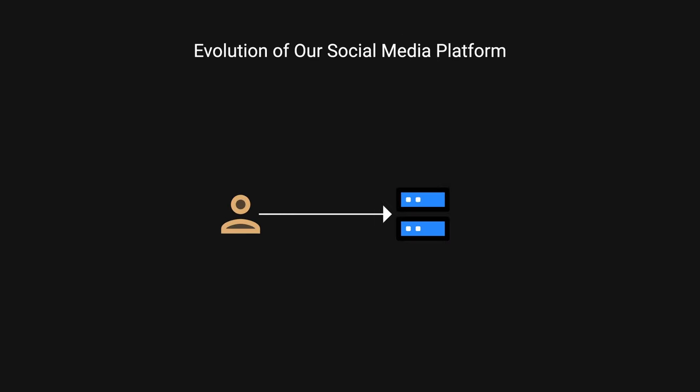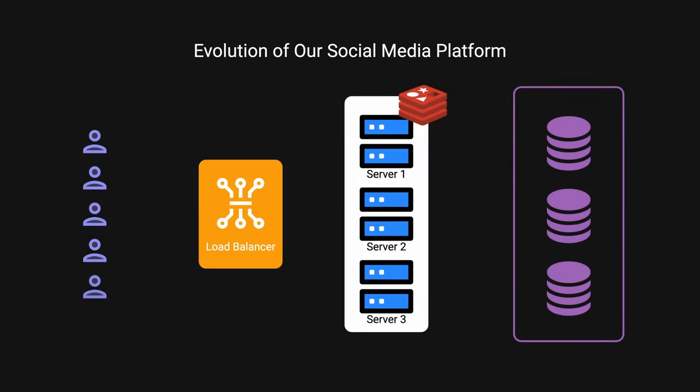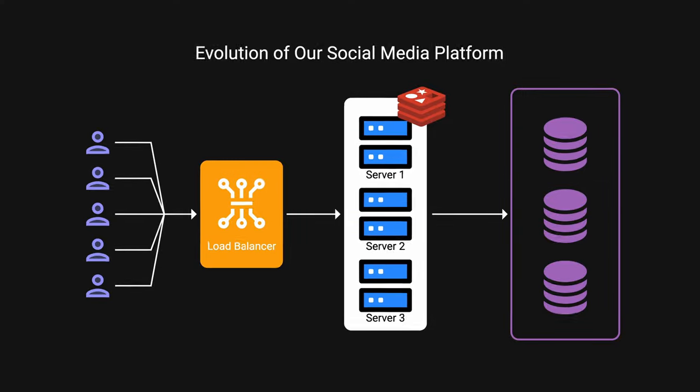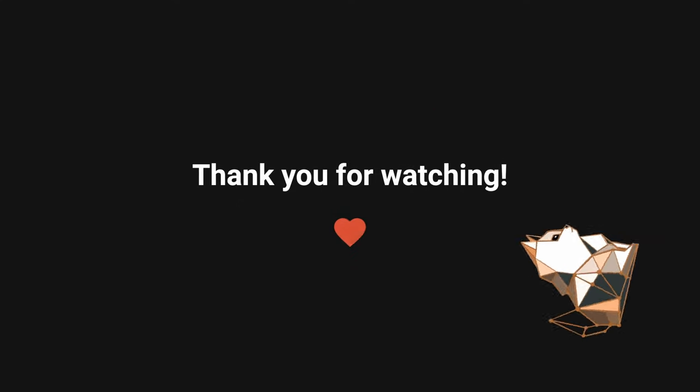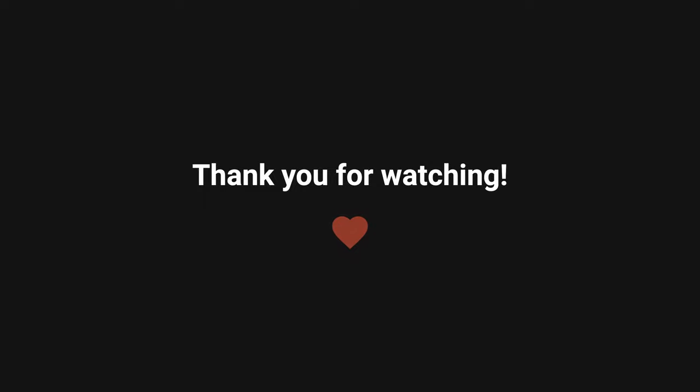We've taken our social media platform from a simple single server setup to a robust scalable architecture. I couldn't cover everything in this introductory overview to system design and there's just so much more to cover. If you're interested, let me know if you want to see more of this, but I hope that you were able to learn something new today. As always, thank you so much for watching and see you in the next one.